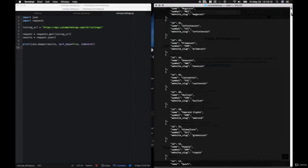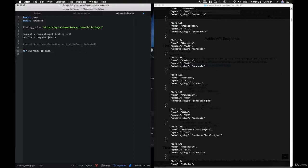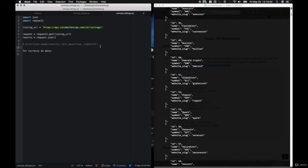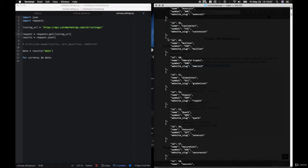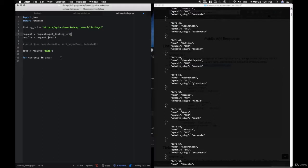Now let's move on to getting specific currency data. The final API endpoint is the Ticker for a Specific Currency. With this API call, it's basically just like the ticker from before, but we're going to add the ID right after the ticker in order to specify which currency we want to retrieve. Let's go ahead and get started — we'll make a new file called coincap_specific.py.